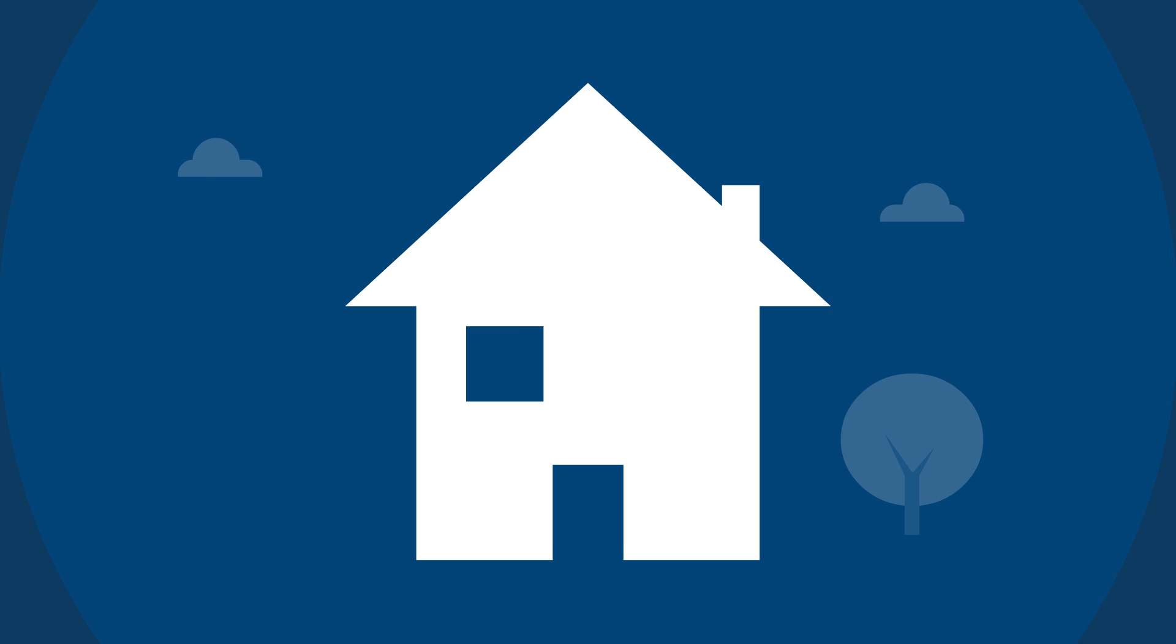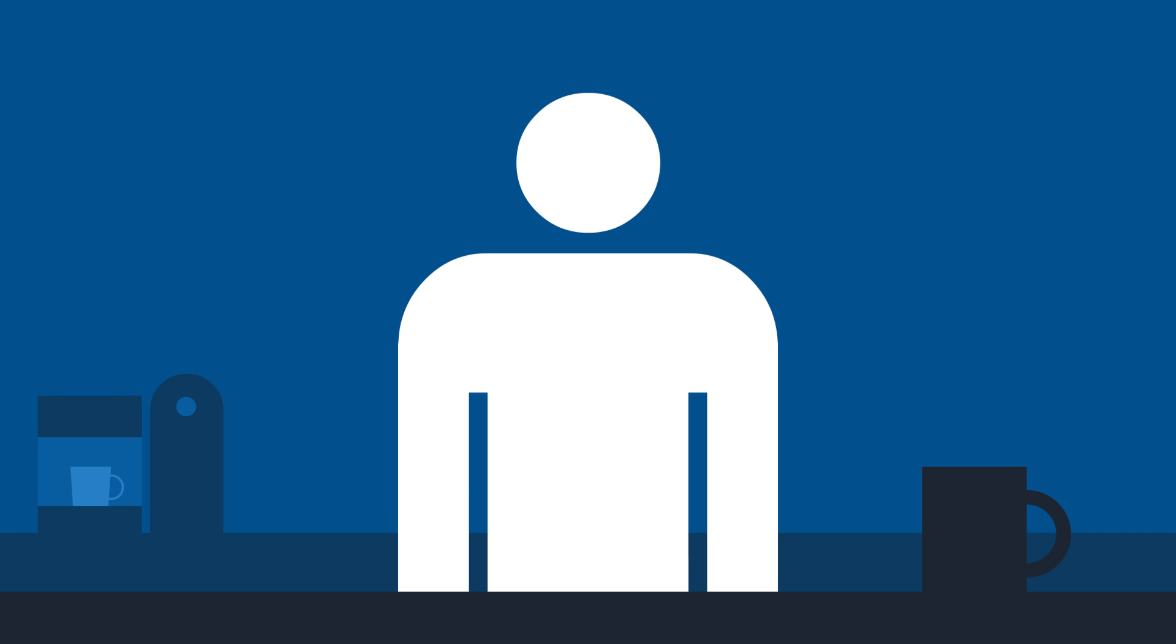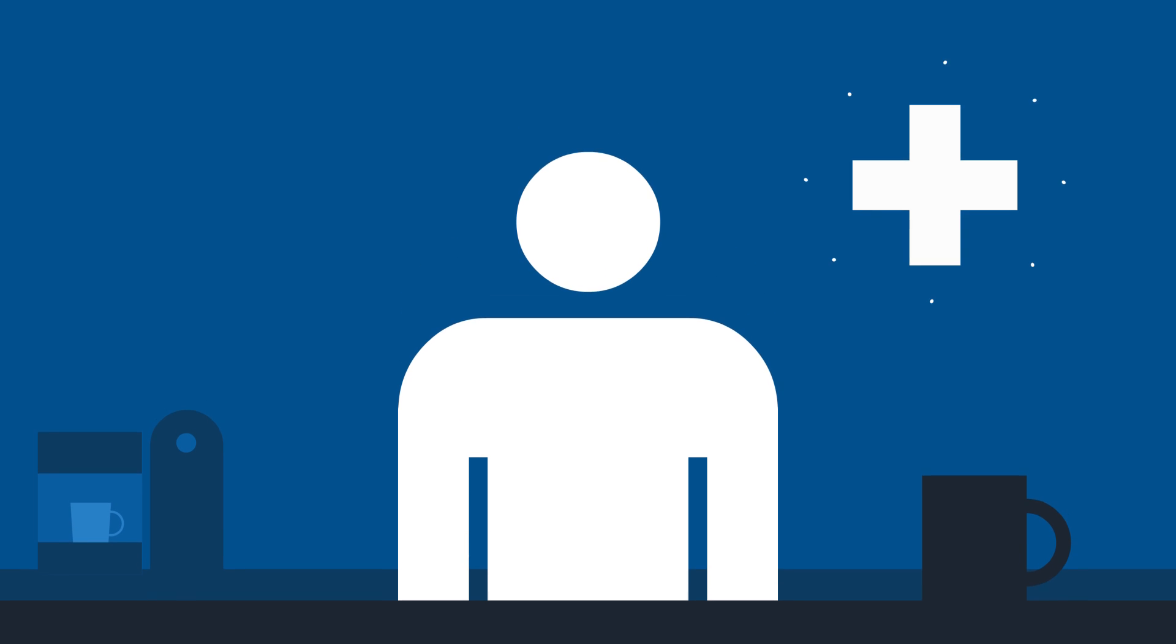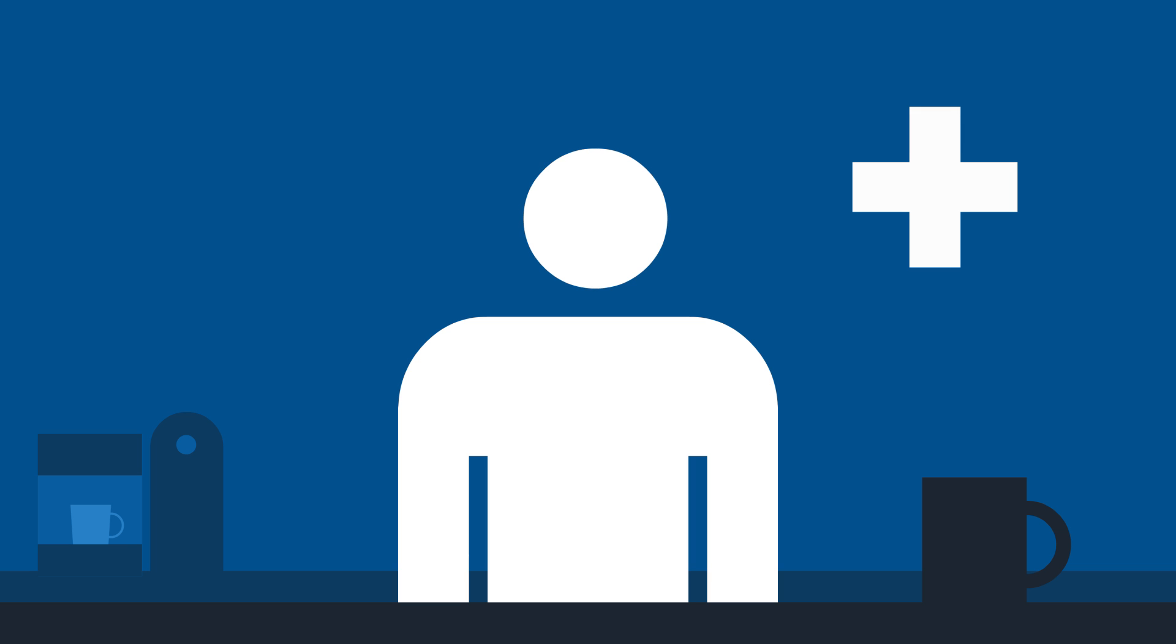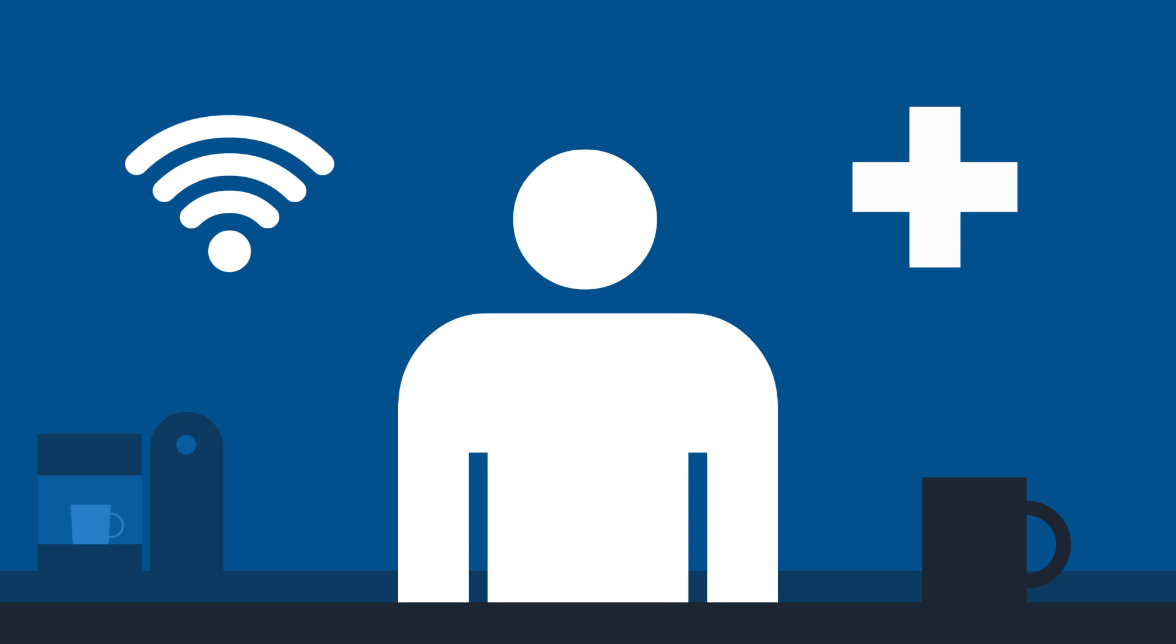Imagine a truly modern healthcare system, which is accessible to all from the comfort of your home. A system that utilizes the Internet of Things, allowing us to monitor our health, share data with our care providers, and alert others when we are in need.